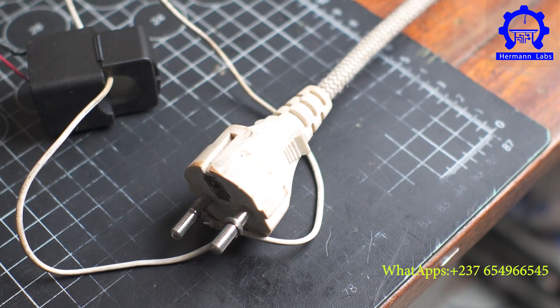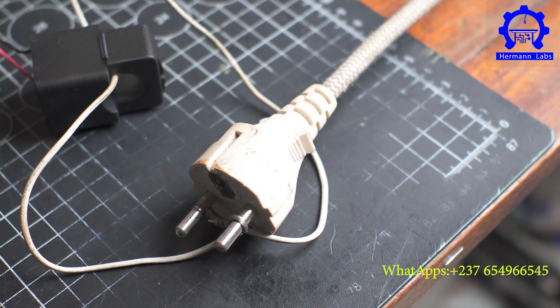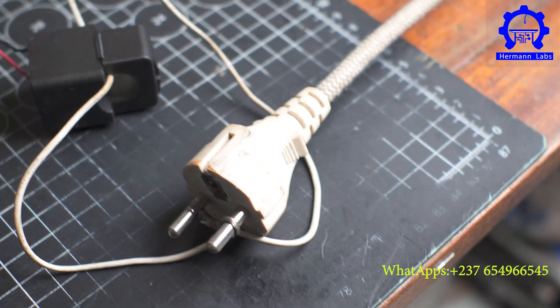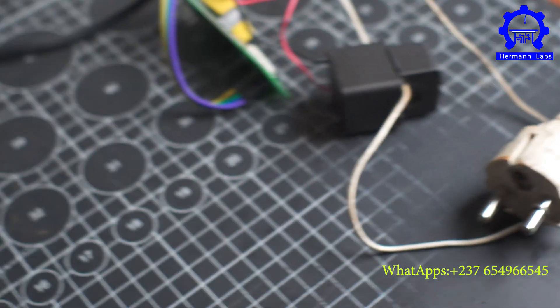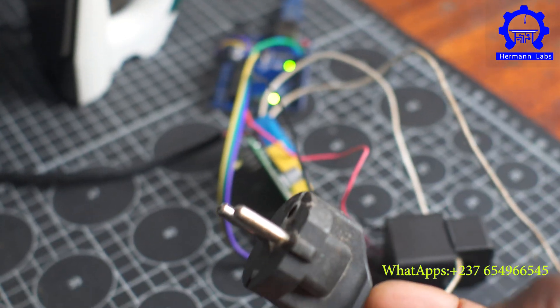We have to now test everything together and see how everything displays on the serial monitor. So this is our mains power. I'm going to have it connected here.